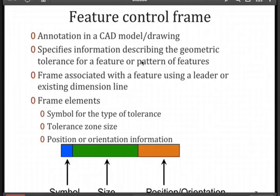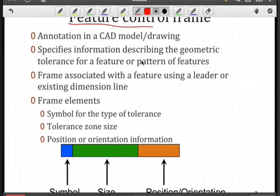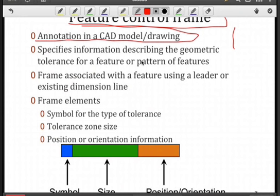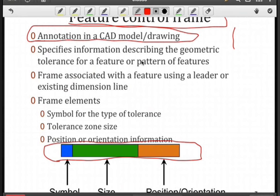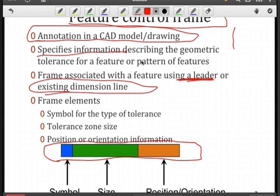How do you know you have a geometric tolerance? Anytime you see a feature control frame in your specification, that is an indication that you have a geometric tolerance. If you don't see a feature control frame, then you don't have a geometric tolerance. In your CAD model or drawing — paper or electronic — you're going to see boxes. In those boxes, we see information that tells us what the geometric tolerance is for a feature or pattern of features, with some type of connection using either a leader or an existing dimension line to that part feature.